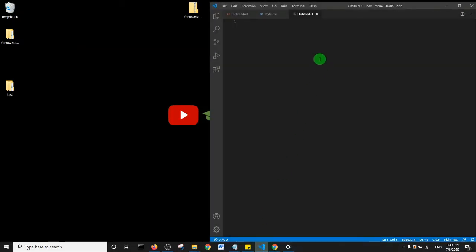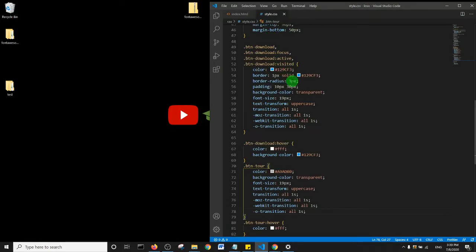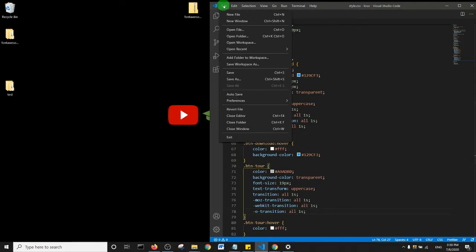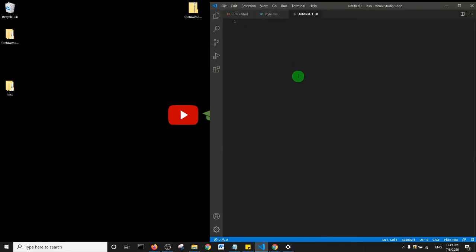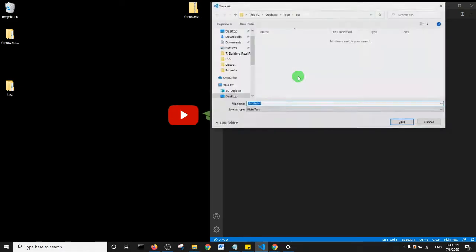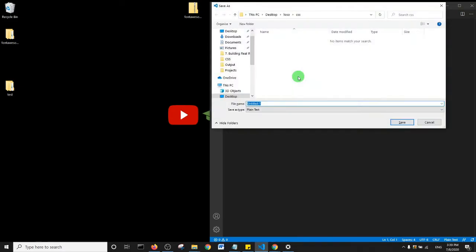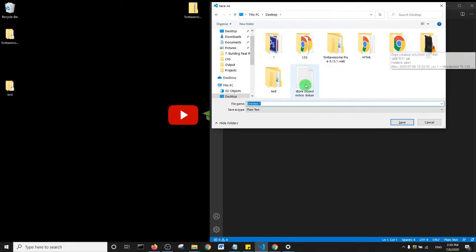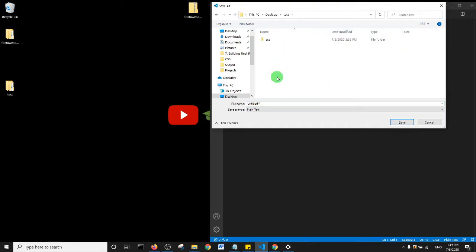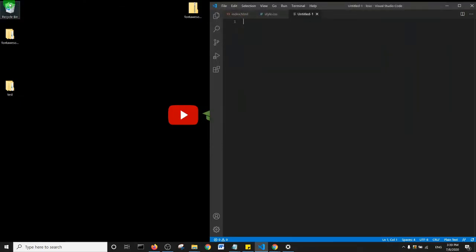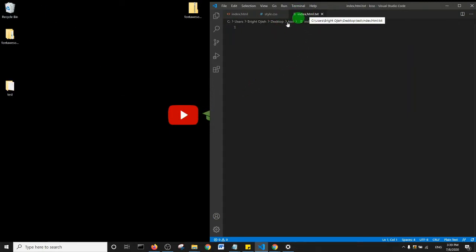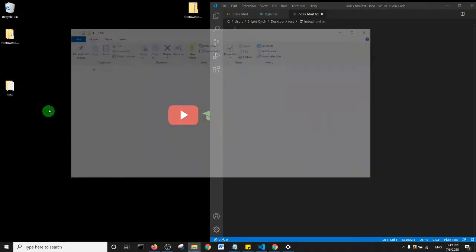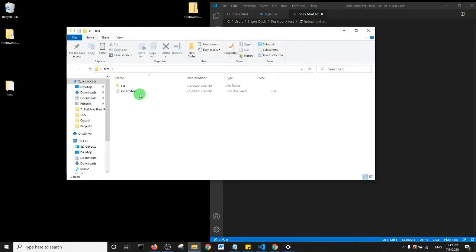I'll go ahead and open up my code editor and basically I'll create a new file - File and New File. I'll save this file within the test folder, so I'll go to test folder and then I'll name the file index.html. And then I'll save. So basically we have an index.html file saved inside of our test folder.